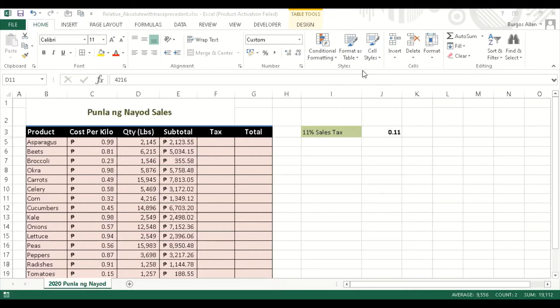Good evening, this is Hashtag Walk With Lan, or this is Alan Burgos from Hashtag Walk With Lan. Good evening. So what we will be tackling or discussing today is all about absolute and relative references with trace precedents.